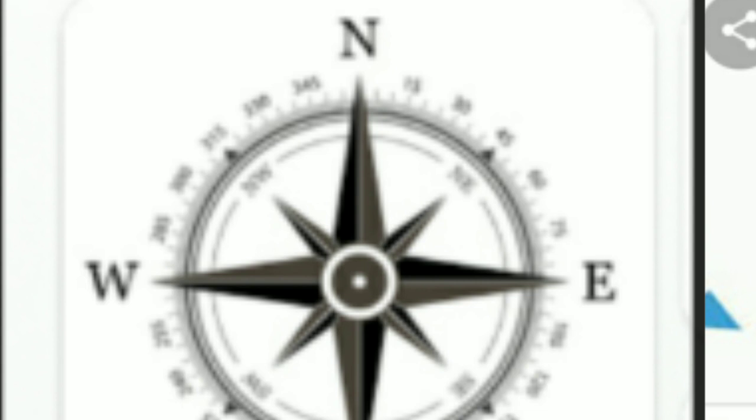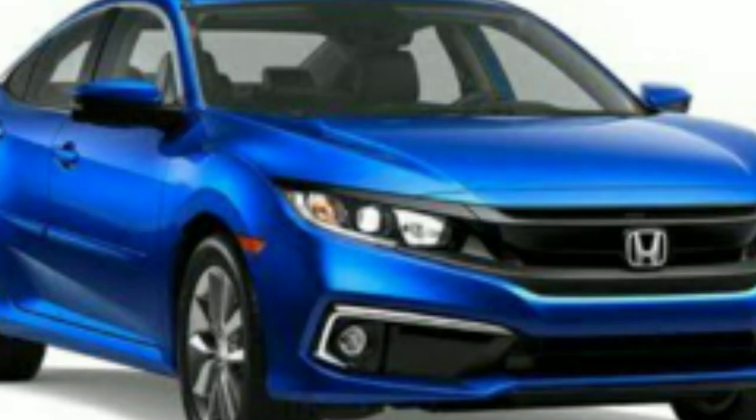There are many different directions. Look at this picture. This is a car. This is the front side and this is the back side.